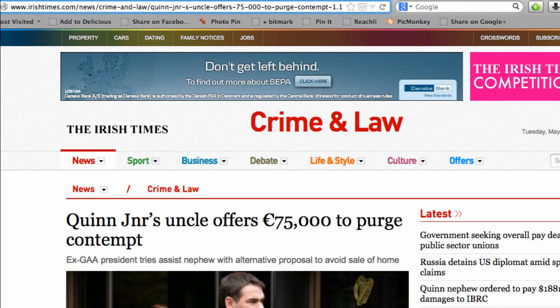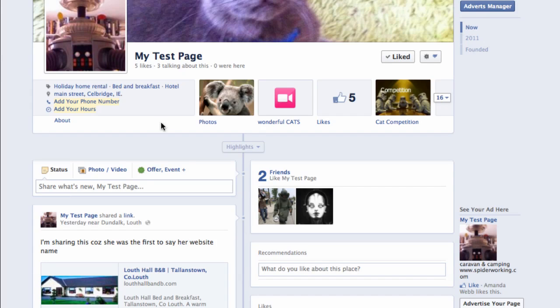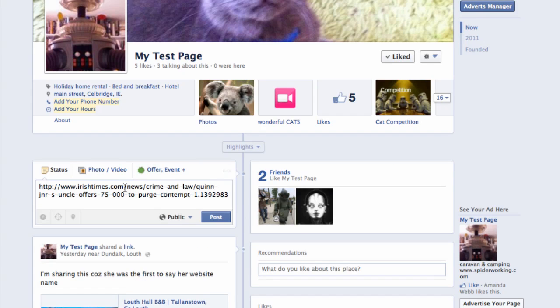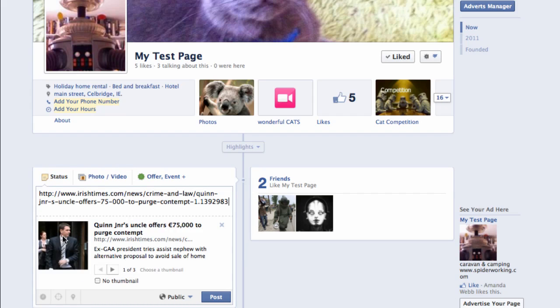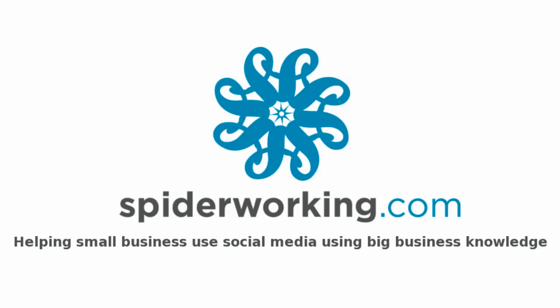So let's go into the original link, copy it, and paste it into Facebook. Now you can see that Facebook has crawled it and found the image, so it's now appearing in the thumbnail. I'll see you in the next video.